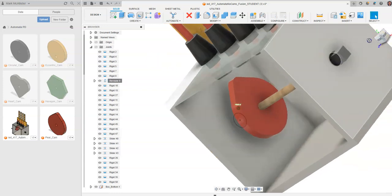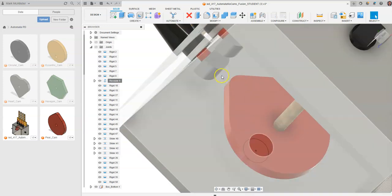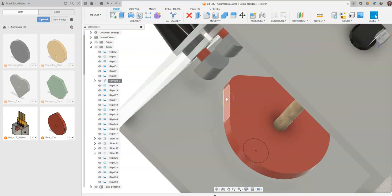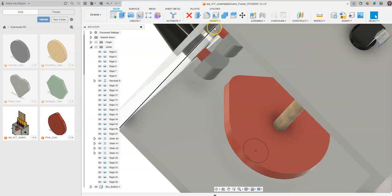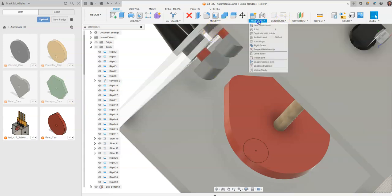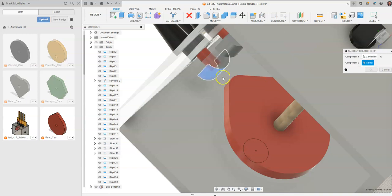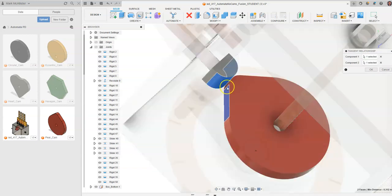Next, we need to make sure the cam always touches the bottom foot — what I call the shoe or foot. This follower shoe comes down and touches just the edge of the cam, but we want it to follow the entire outside surface of the pear cam. Go up to Assemble and select Tangent Relationship. Click to set the bottom surface of the follower shoe to touch any surface of the pear cam, and click OK.